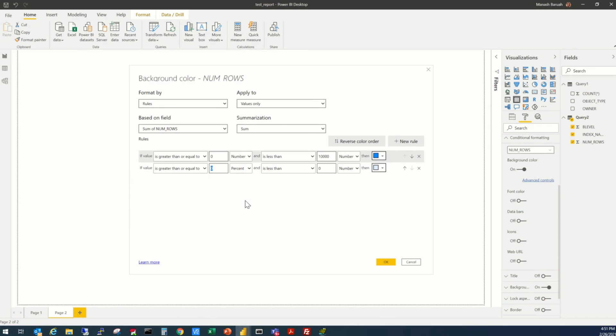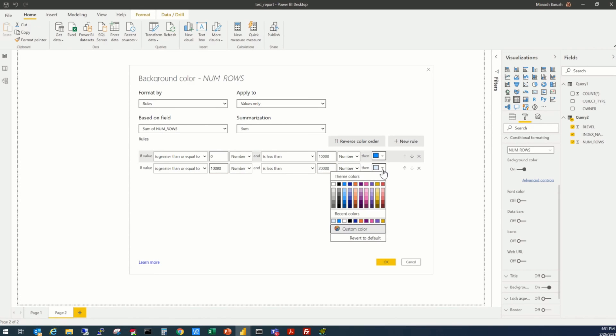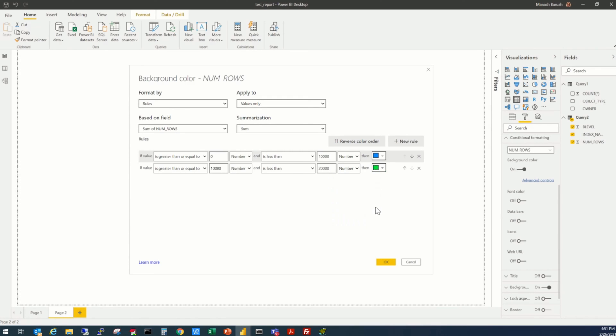If the value is greater than 10,000 number, and less than 20,000 number, then it will be green.